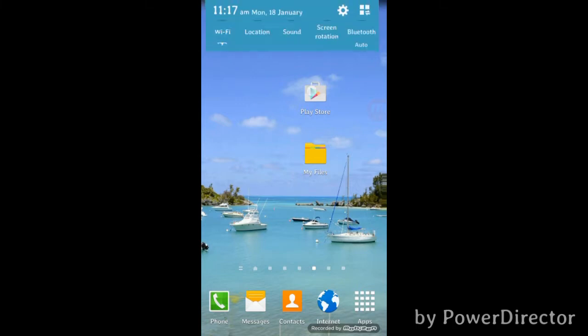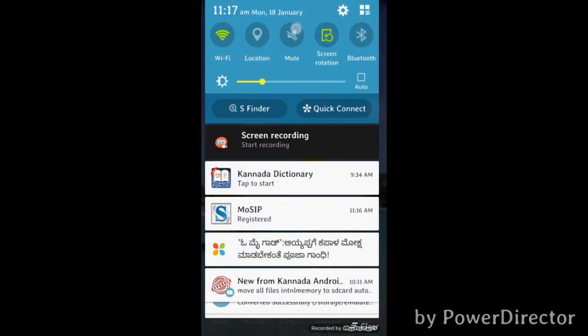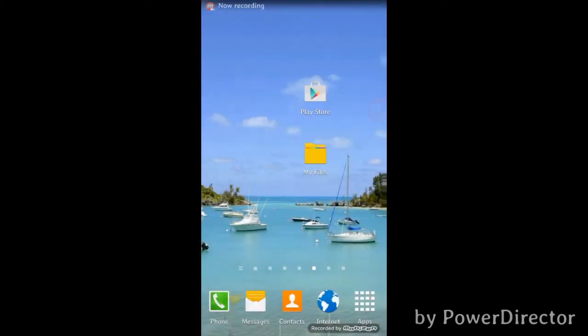Hi friends. Today I will show you this application.